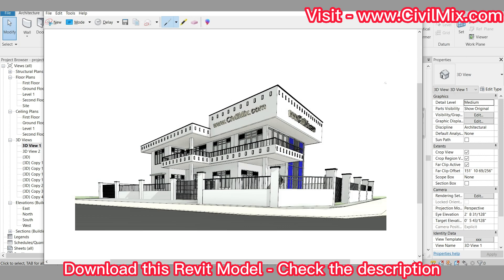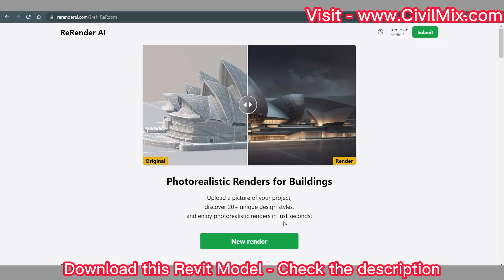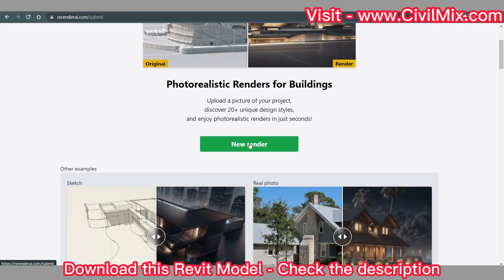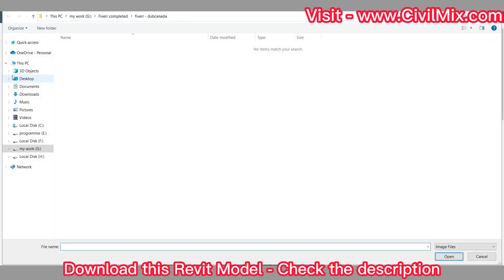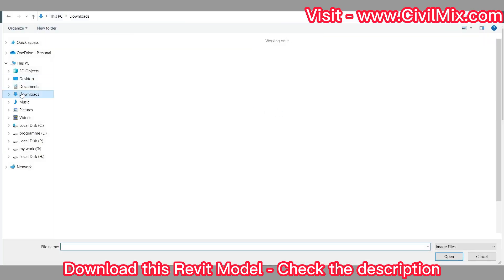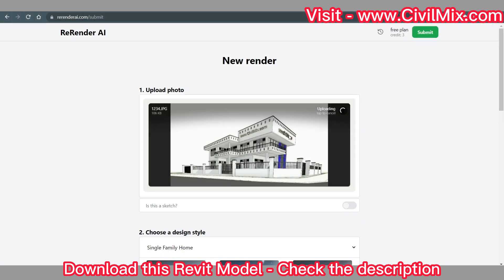Now head over to RerenderEye.com and sign into your account. If you haven't created an account yet, don't worry — it's a simple and quick process. Once you're signed in, upload the screenshot you captured earlier. Make sure it's the view you want to render.